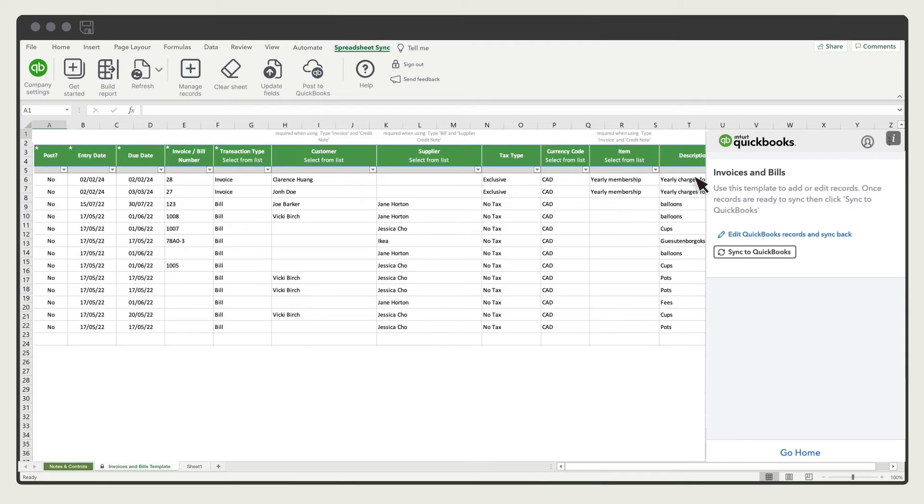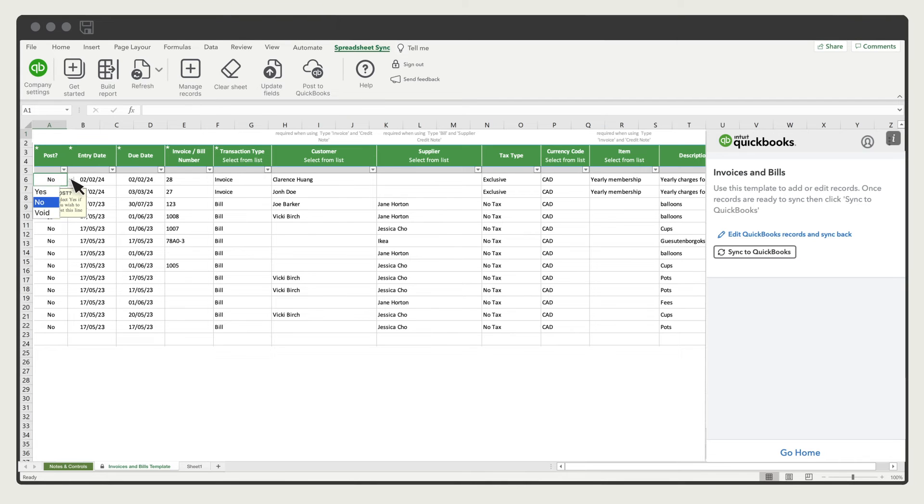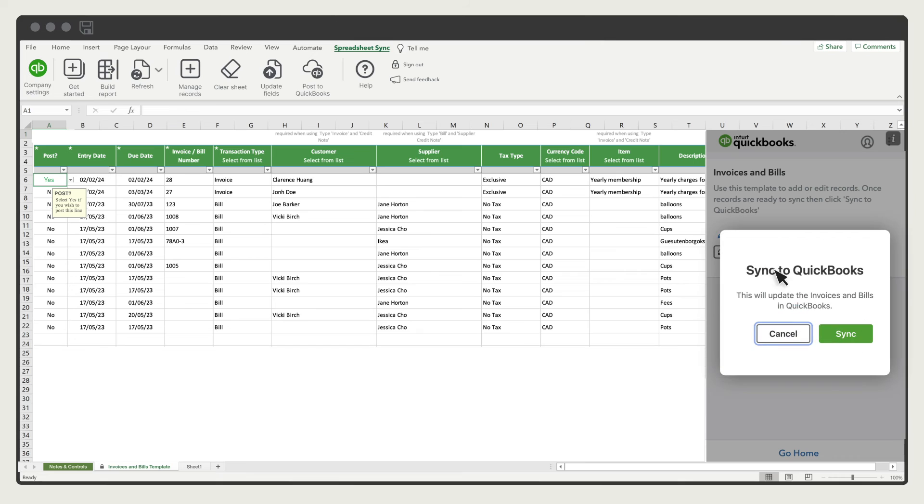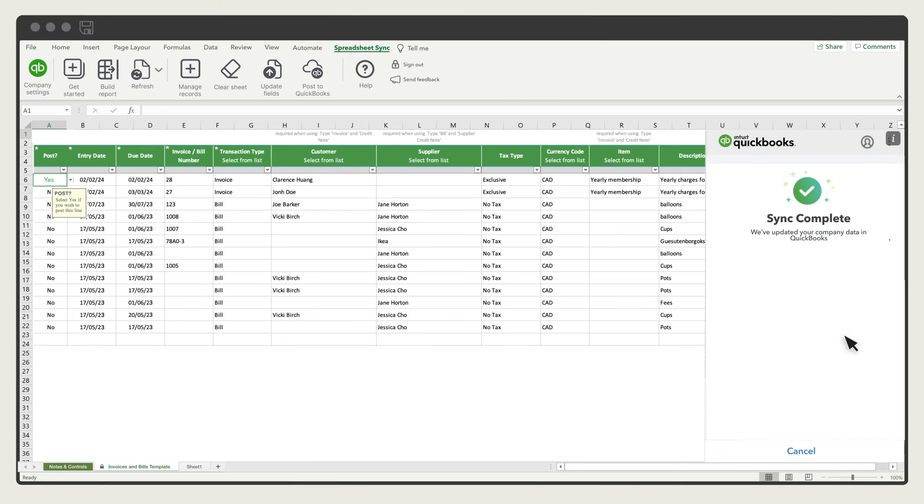If you're pasting in data from a different spreadsheet, make sure the columns are in the same order. When you're done filling out the template, make sure to select Yes in the Post column, then select Sync to QuickBooks. SpreadsheetSync confirms the transactions you posted to QuickBooks.